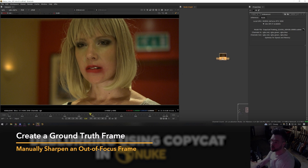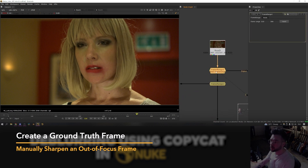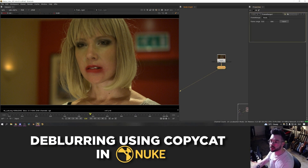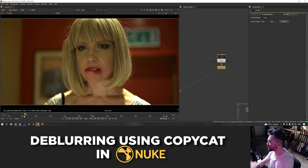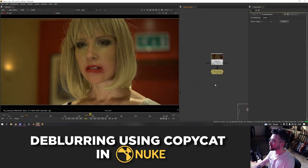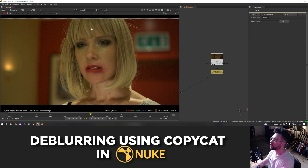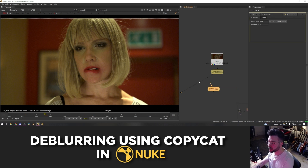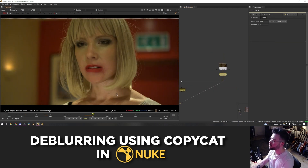Copy the footage to the right-hand side. Grab the frame range node and paste it under the footage — this sets the frame range to frames 510 through 566. Then select the two frames to use for training copycat: a sharp frame at the beginning of the clip and a soft frame at the end. Frame 523 will be used as the sharp frame with a frame hold, and frame 540, where her face becomes soft, as the second frame.